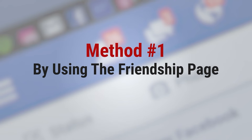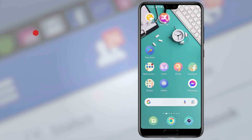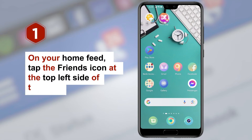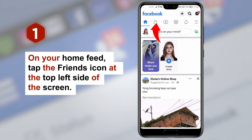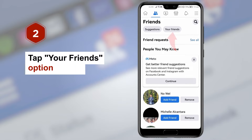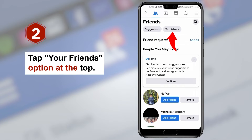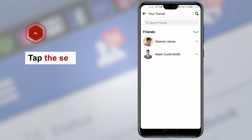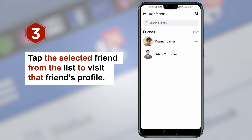Method number one: using the friendship page. Step one, on your home feed tap the friends icon at the top left side of the screen. Step two, tap your friends option at the top. Step three, tap the selected friend from the list to visit that friend's profile.